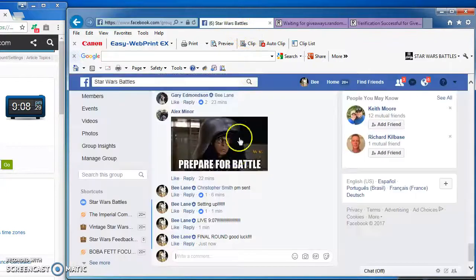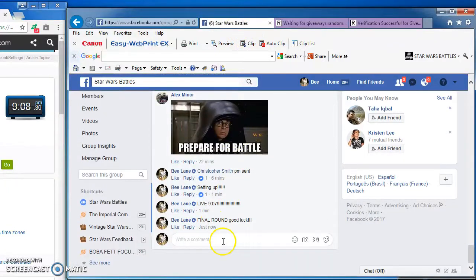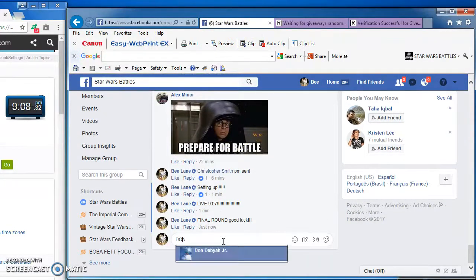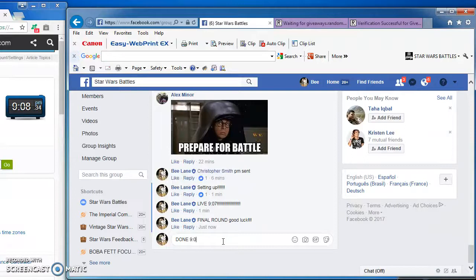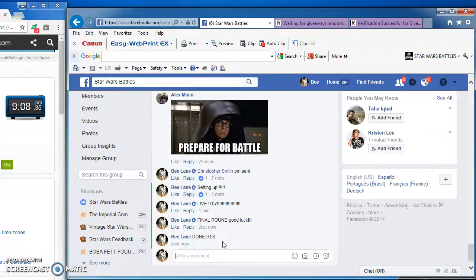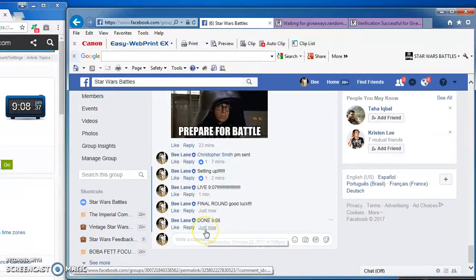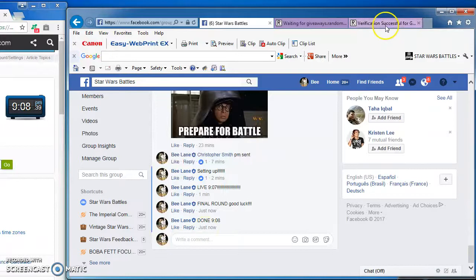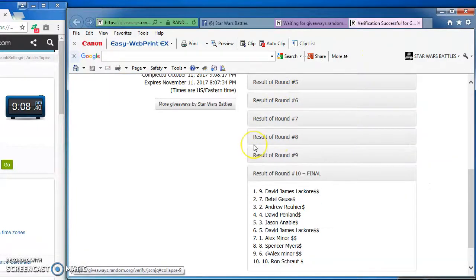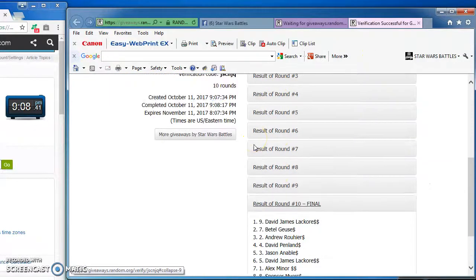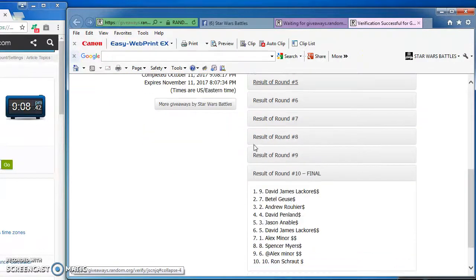There you have it. We're done. At 9:08 PM. There we have it. Again, here's the official results and winner. Congratulations. I'll be posting this now. Thanks guys. See you guys.